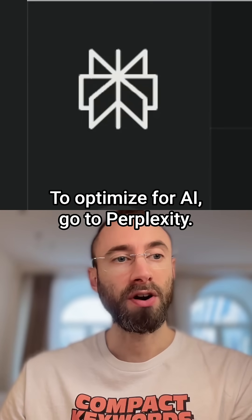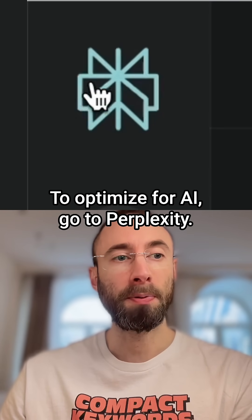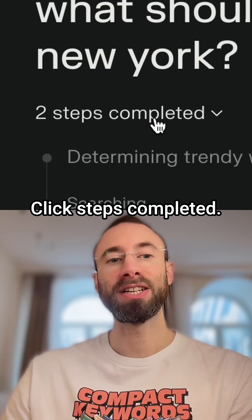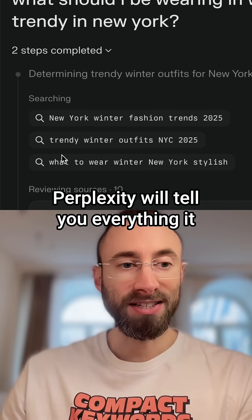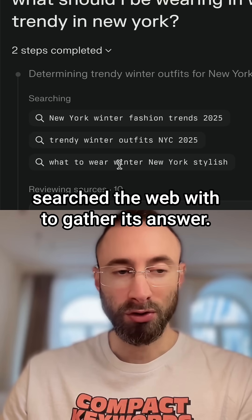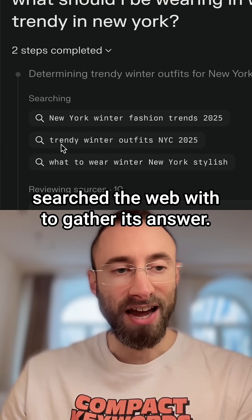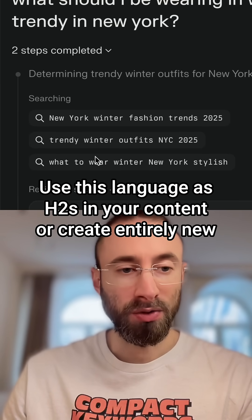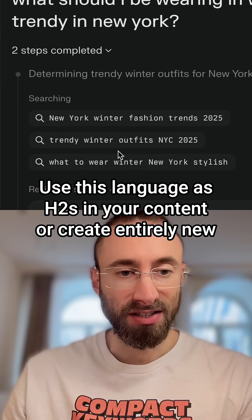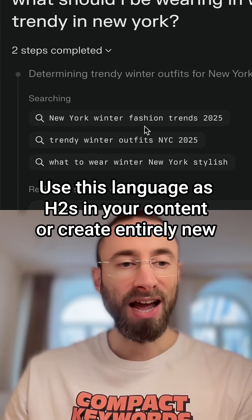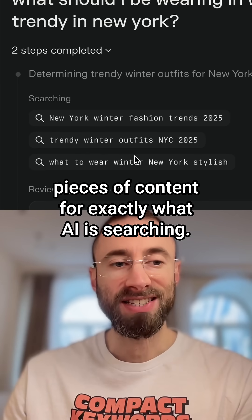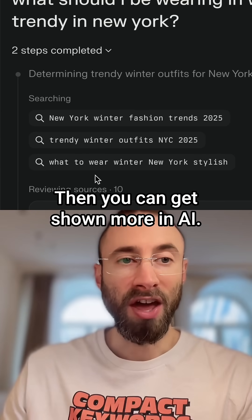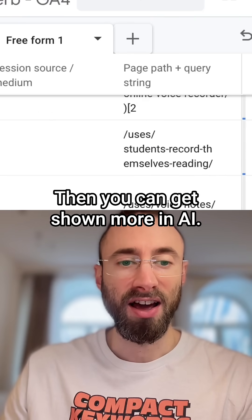To optimize for AI, go to Perplexity, ask your prompt, click steps completed. Perplexity will tell you everything it searched the web with to gather its answer. Use this language as H2s in your content, or create entirely new pieces of content for exactly what AI is searching. Then you can get shown more in AI.